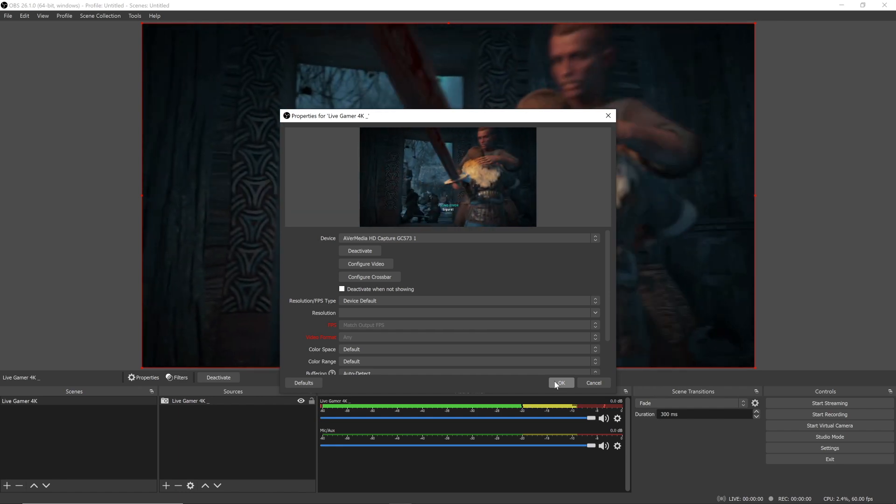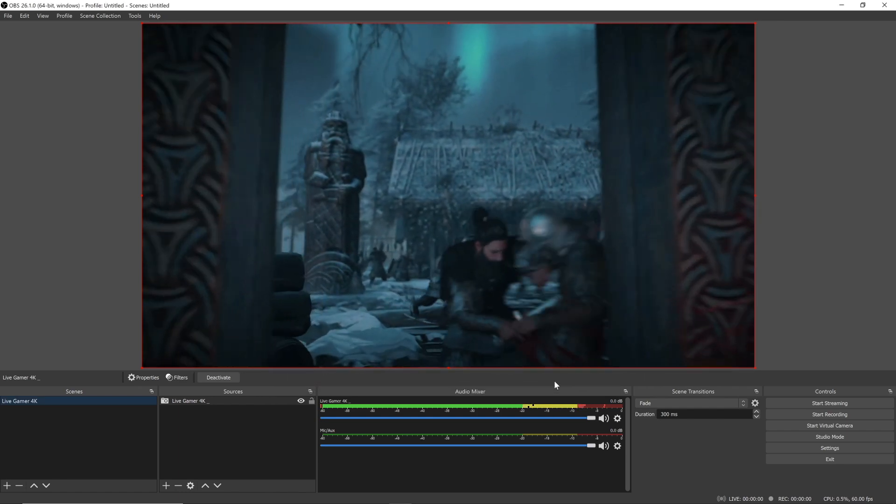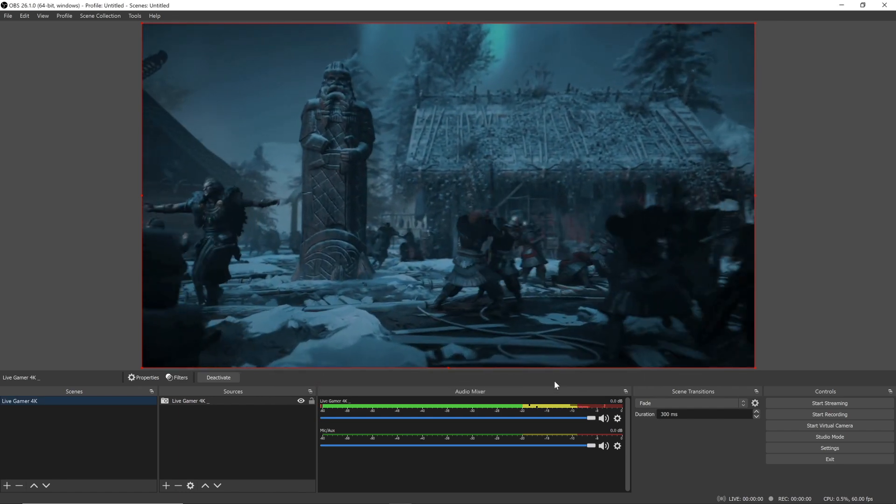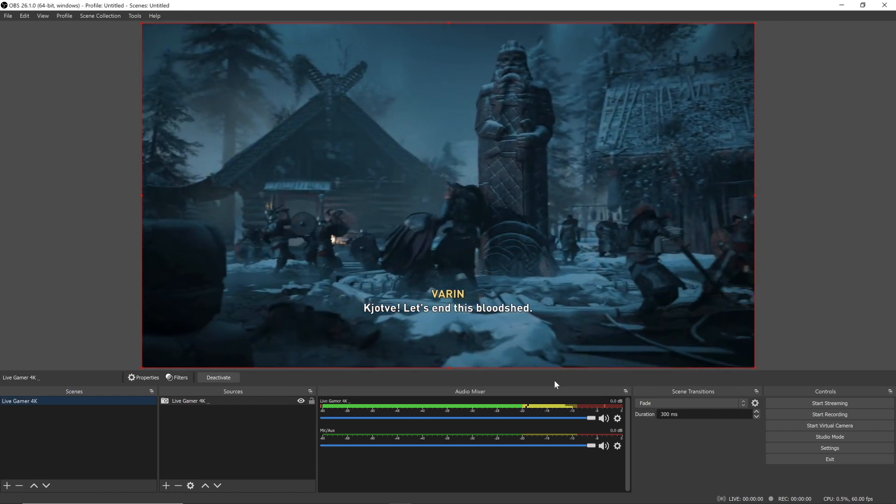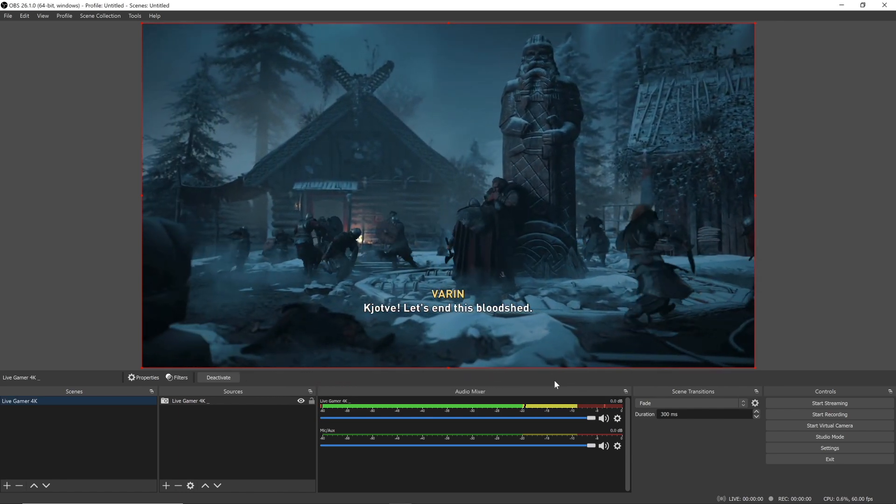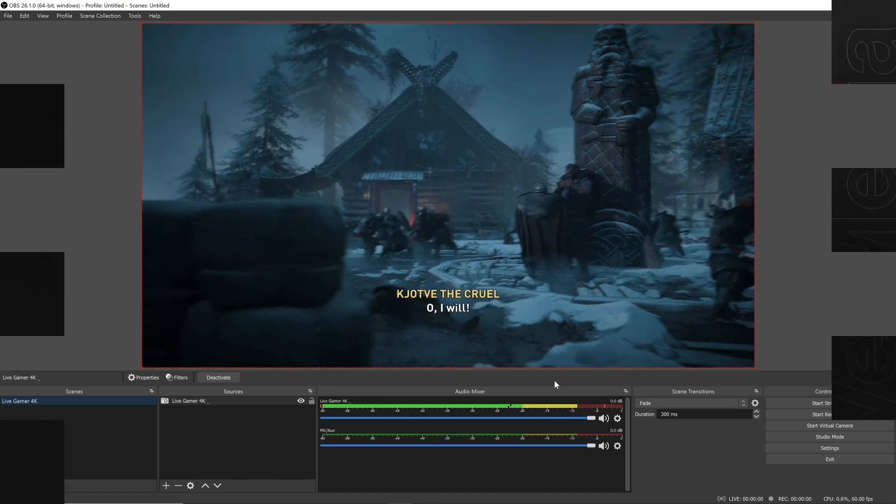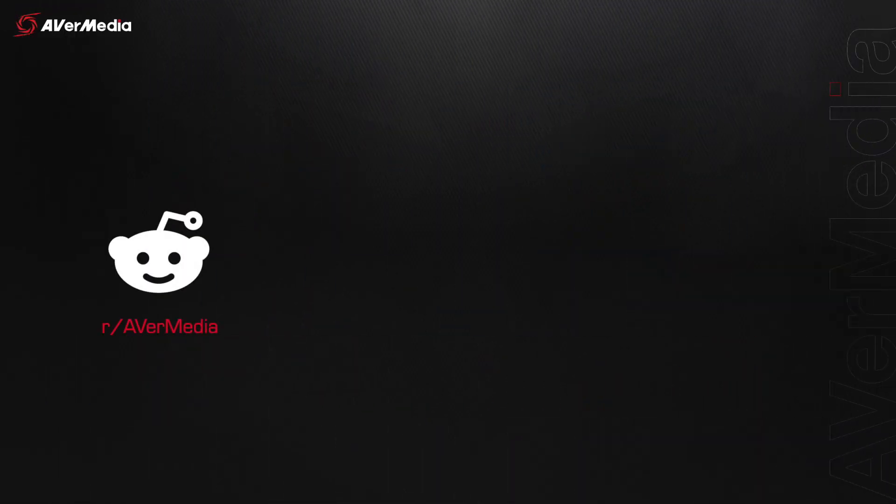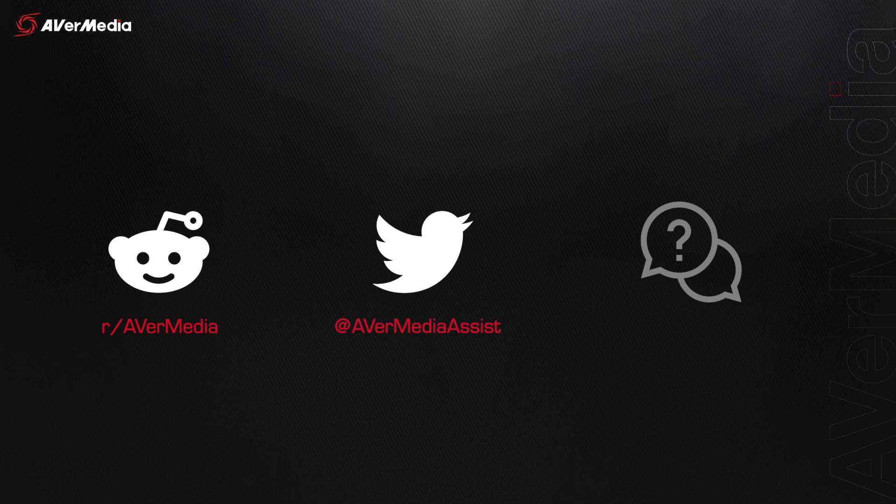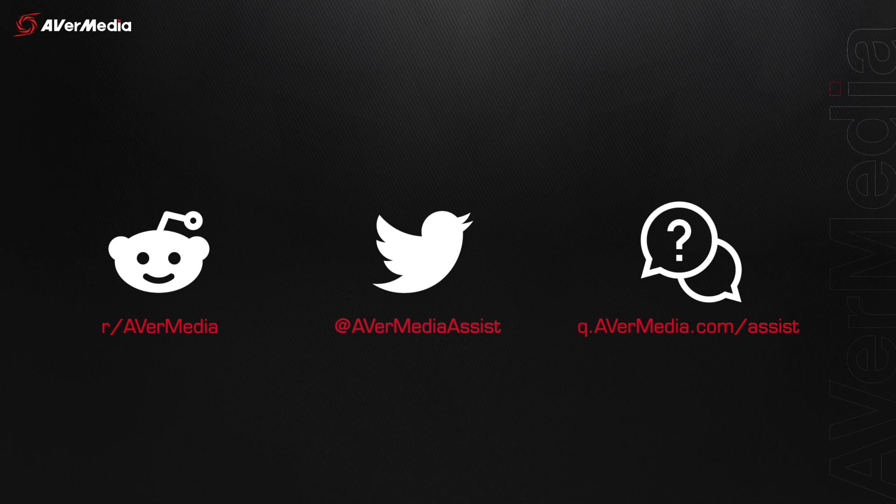And that's it! You're ready to start creating! If you run into any trouble while setting up your Live Gamer 4K, make sure to check out our subreddit, reach out to us via Twitter, or visit q.avermedia.com/assist for our FAQ section or to connect with our technical support team. Until our next video, stay safe and happy creating!